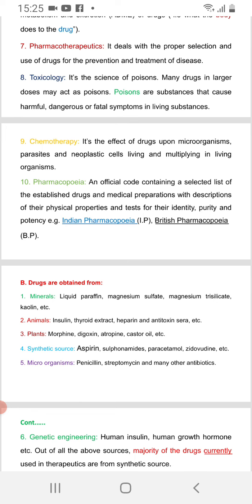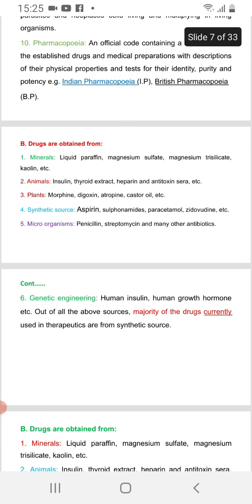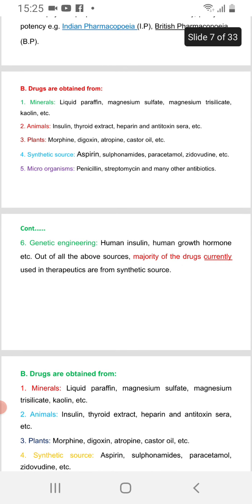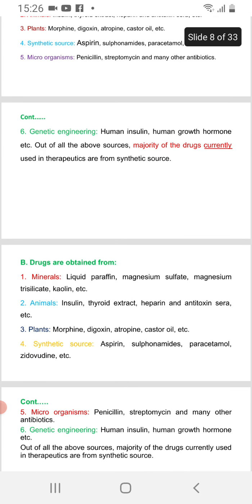Sources of drugs include: plant sources such as magnesium silicate, colline, and liquid paraffin; animal sources such as insulin, thyroid, heparine, antitoxins, and serum; plant-derived compounds like morphine and atropine; synthetic sources such as aspirin, sulfonamides, and paracetamol; microorganisms yielding penicillin, streptomycin, and other antibiotics; and genetic engineering producing human insulin and human growth hormone.